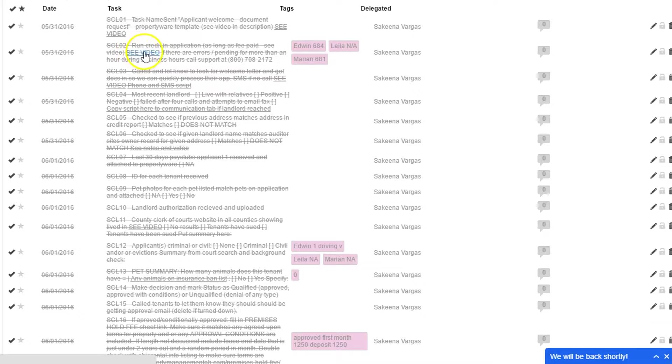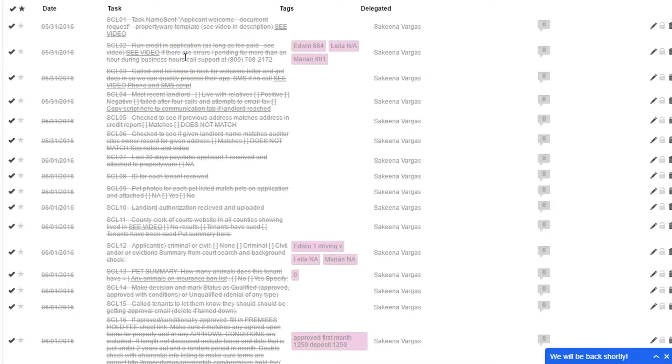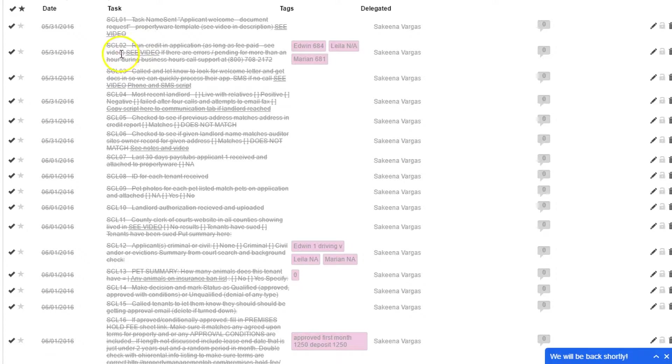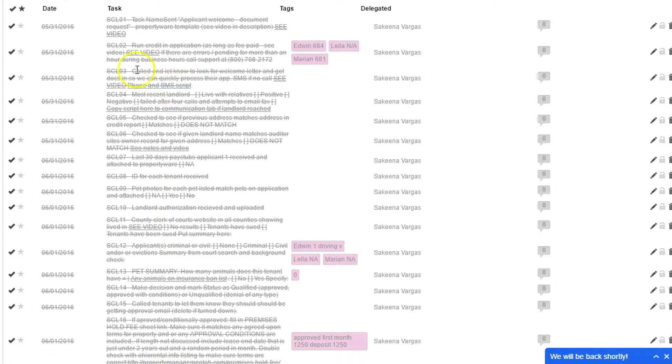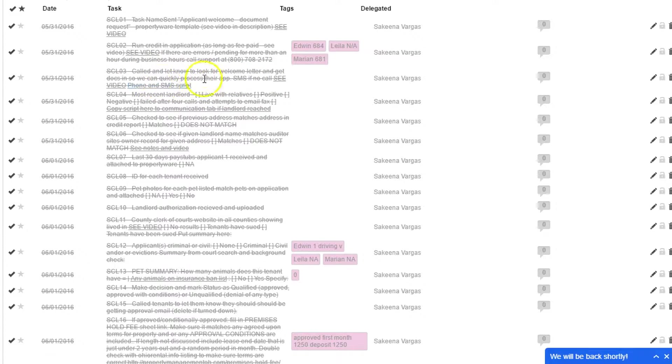The second thing we do is we run their credit application, which includes a full background check, credit and eviction check nationwide. We go ahead and run their credit, take a look at that. Again, this is the call I mentioned, to let them know about the welcome letter and docs and what we need.